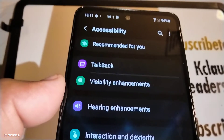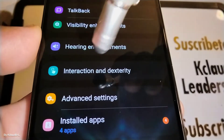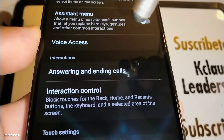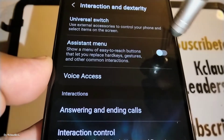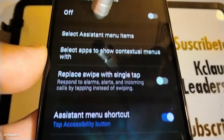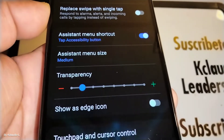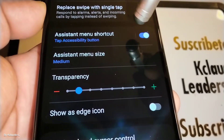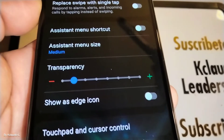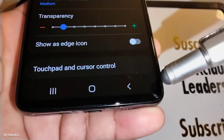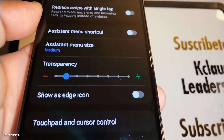Let's go back to the main accessibility menu, then back to Interaction and Dexterity and Assistant menu — it's off — but let's open the Assistant menu settings. The Assistant menu shortcut is still on, so let's turn that off, and the person icon has completely disappeared from our screen.